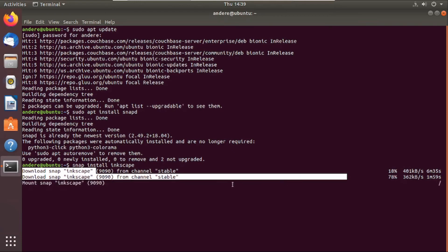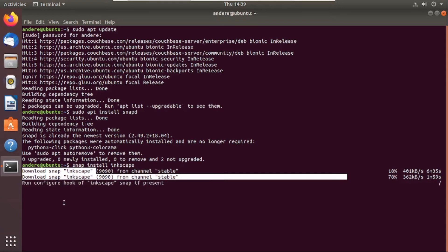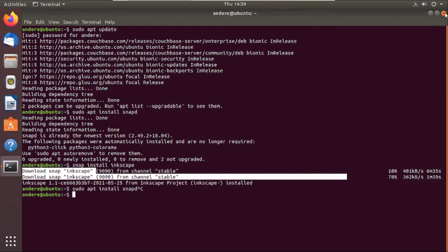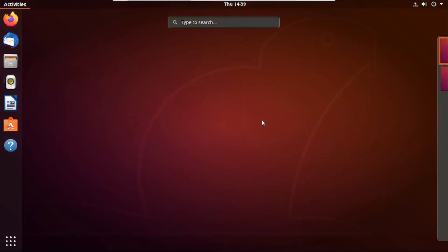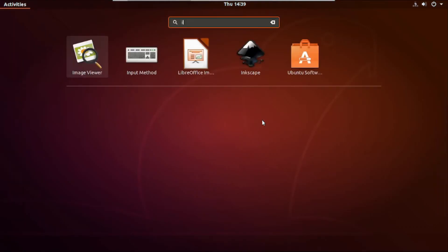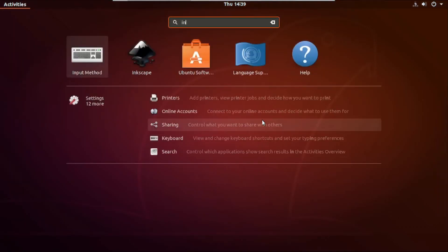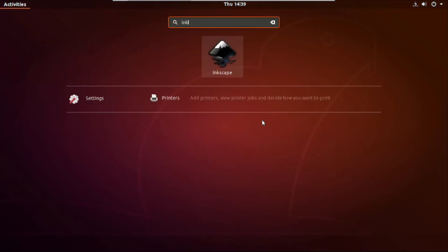Once snapd downloads the package, it will install it. Then set it up for you. Then once the package is installed, you can close your terminal and let's just open our new version of Inkscape that we just installed.